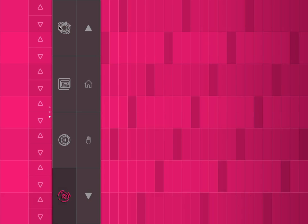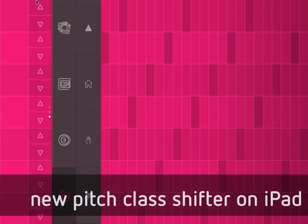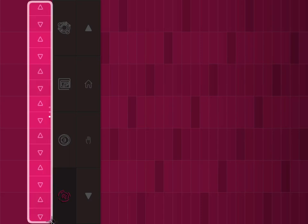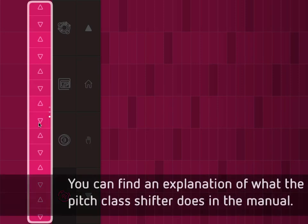We've also implemented a new version of the Pitch Class Shifter, which works in a similar fashion. But now you don't have to swipe up and down, but just tap and thus you can change the Pitch Classes.